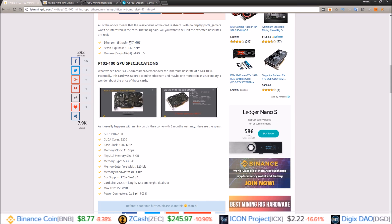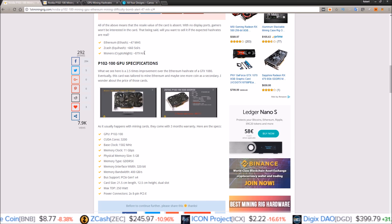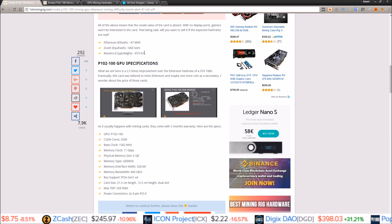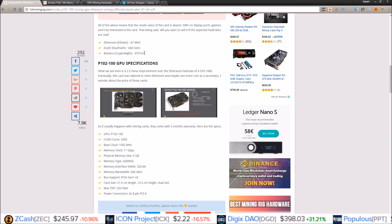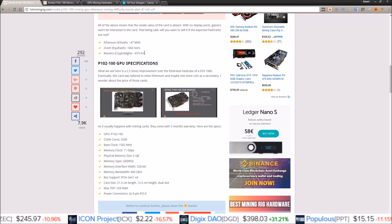But for me, these are dedicated mining cards so you can only resell them to miners. You can't sell them to gamers. There are no display inputs on them.